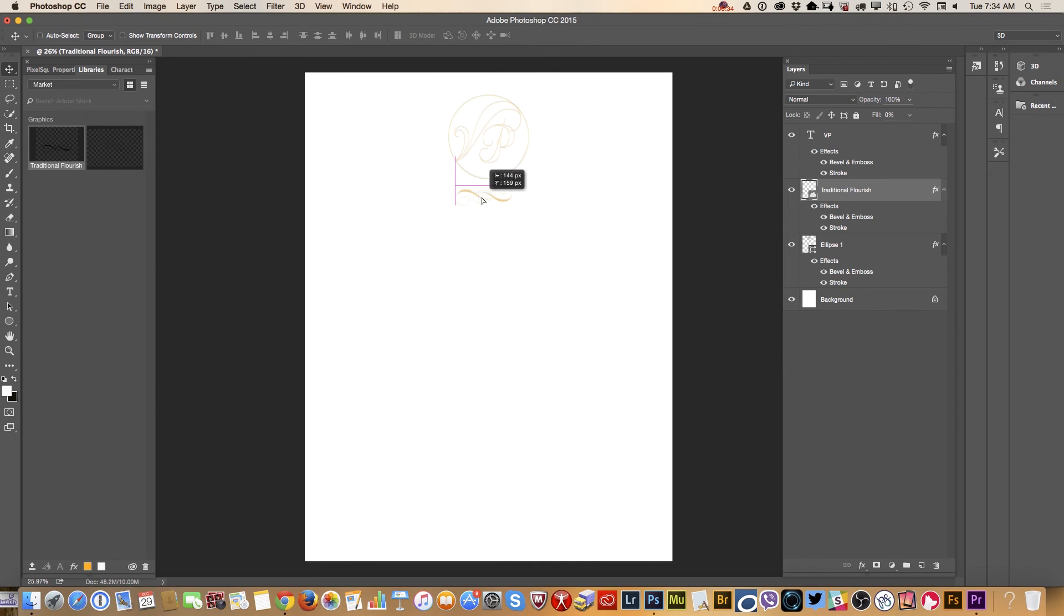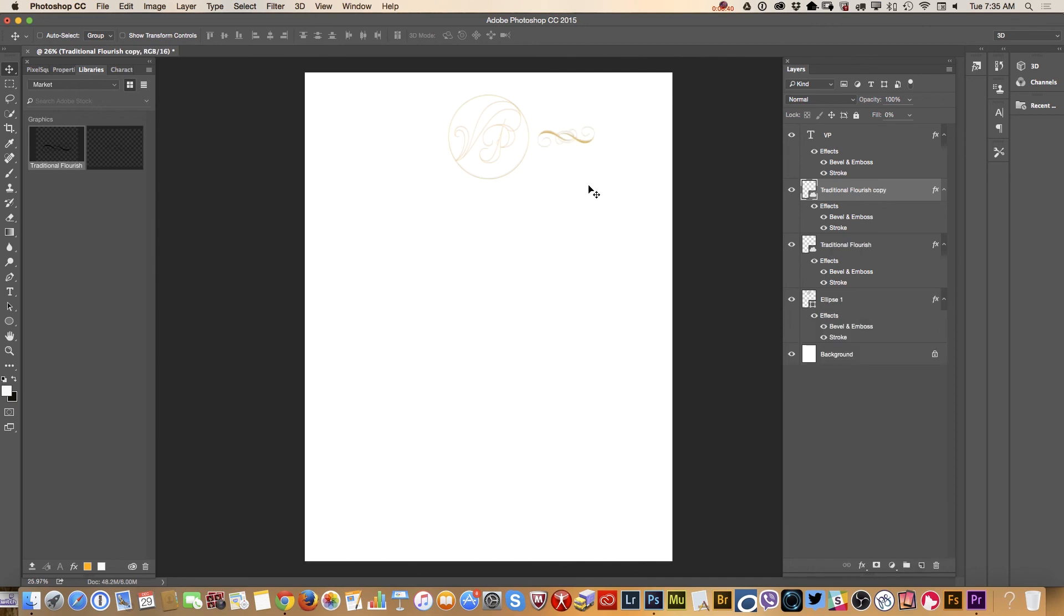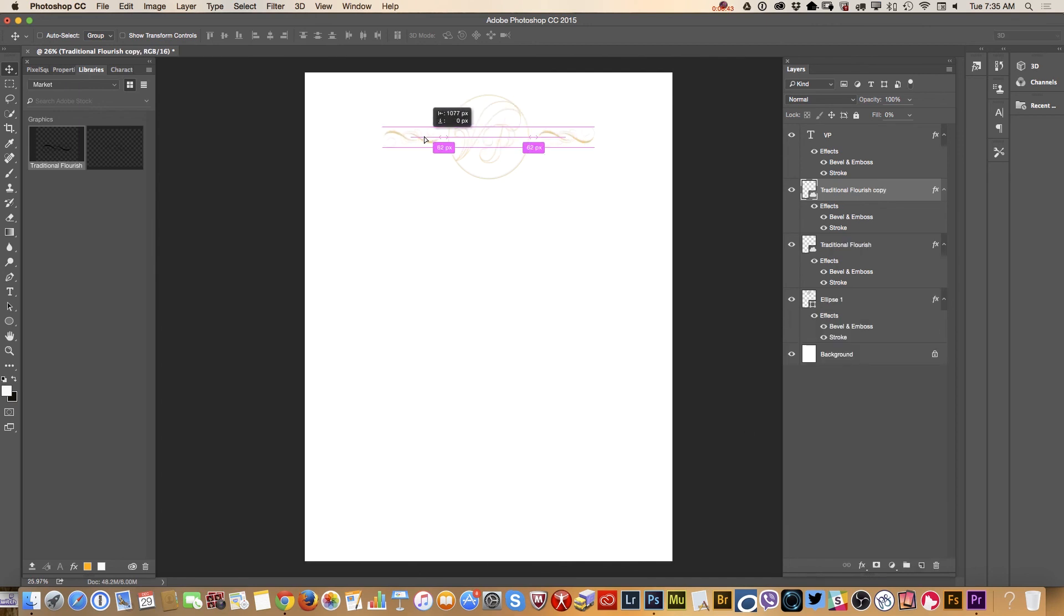I will duplicate this layer and I will bring it to the other side of my invitation.